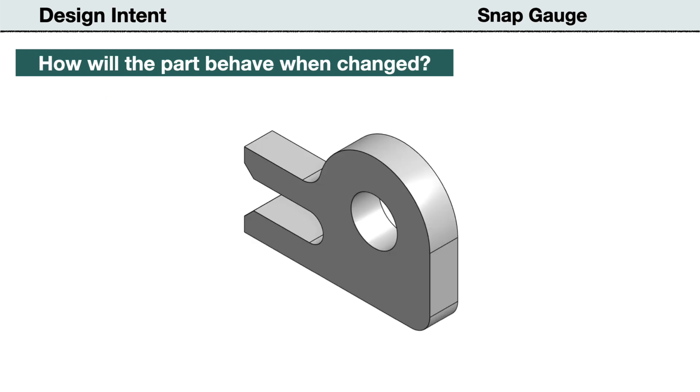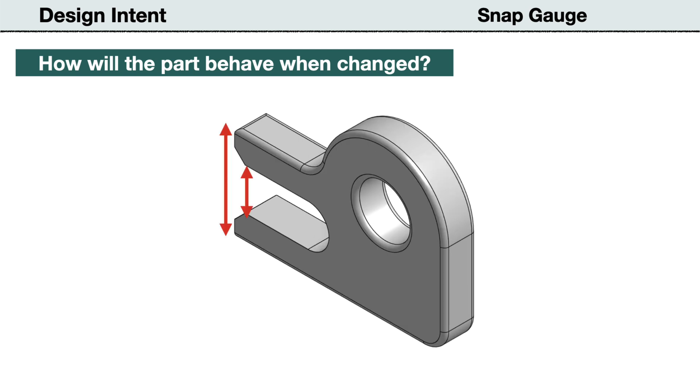The size and location of the fillets and chamfers will remain the same. When creating the model, the choice and the order of applying constraints will determine if the model will update predictively. So when the slot and nose height are changed, the part will update without errors.